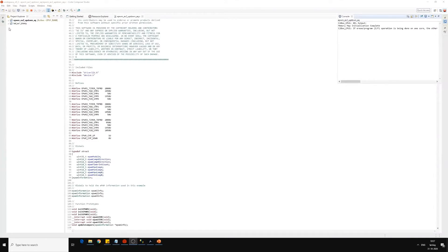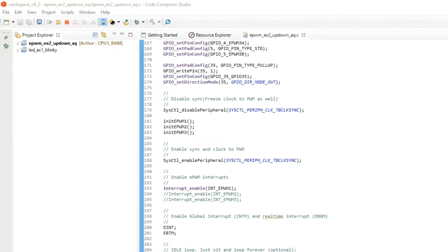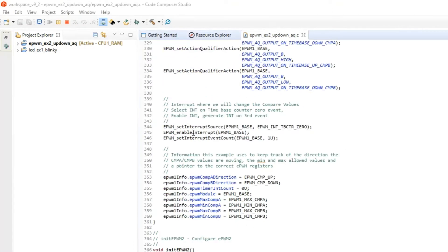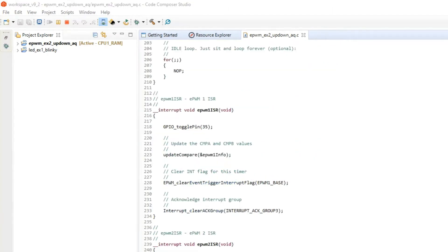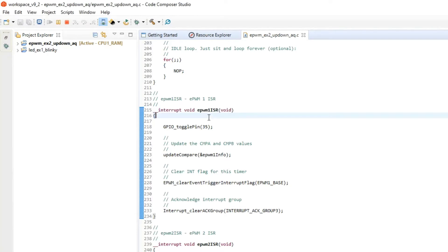We will use the example file from the last exercise and modify it to generate sinusoidal PWM. In the last exercise we disabled the interrupt from PWM 2 and 3, and set the interrupt event count to 1. At every instant when the counter value goes to 0, we have an interrupt from EPWM1.